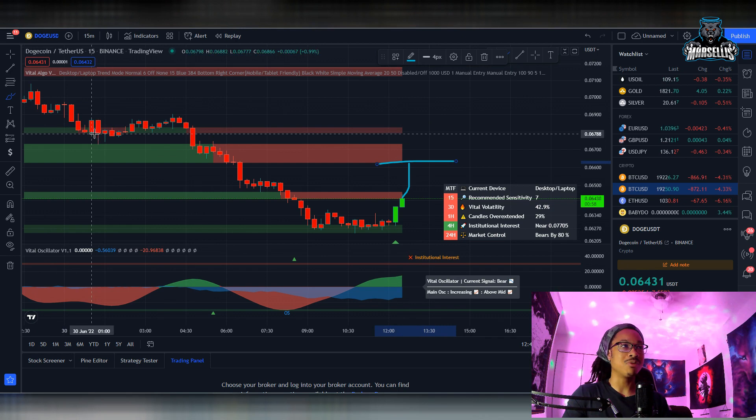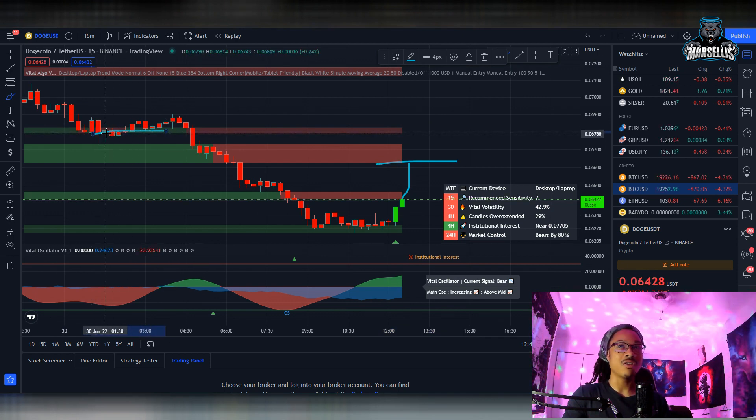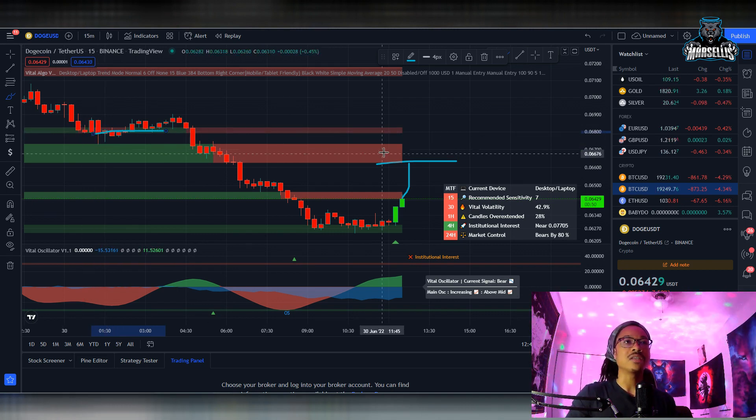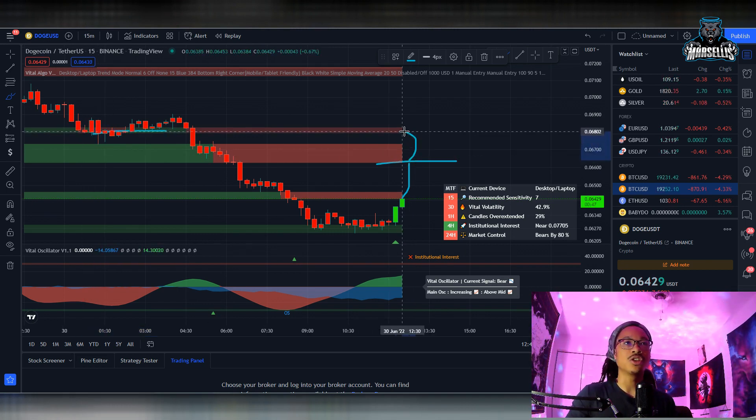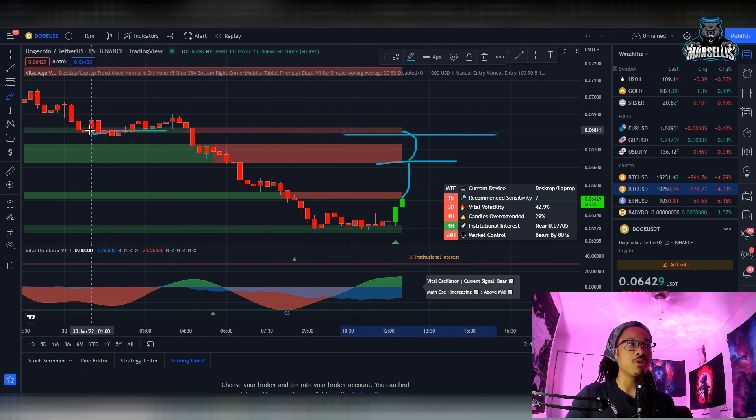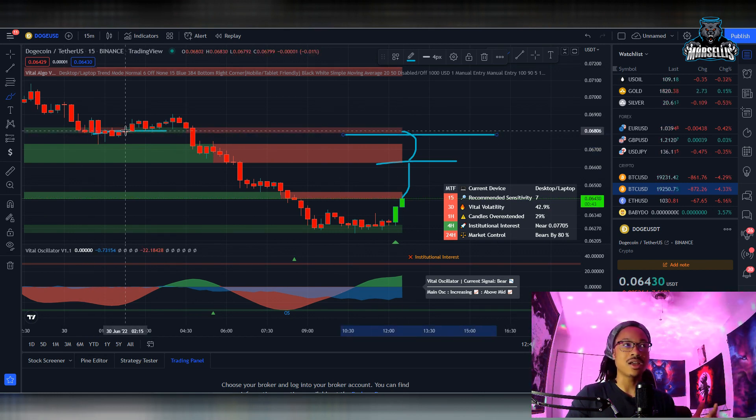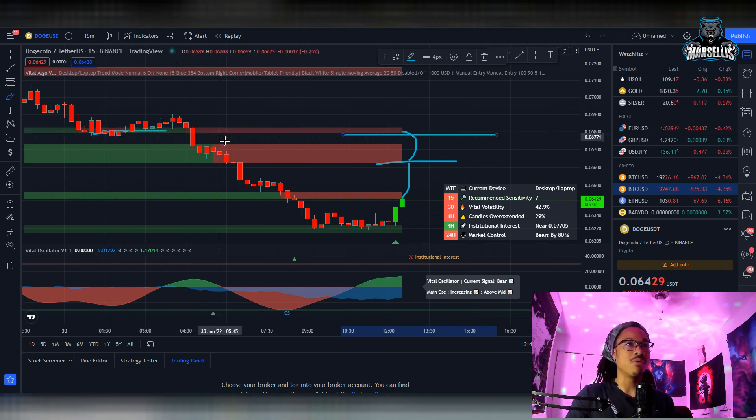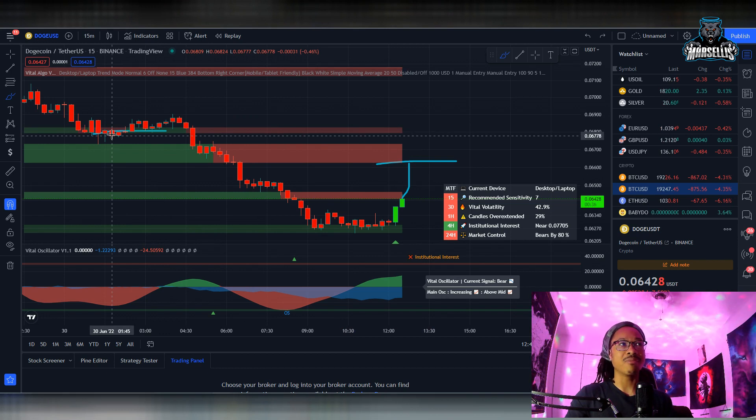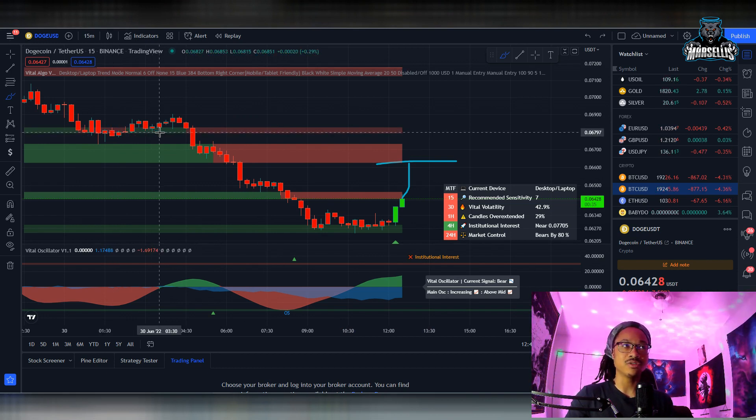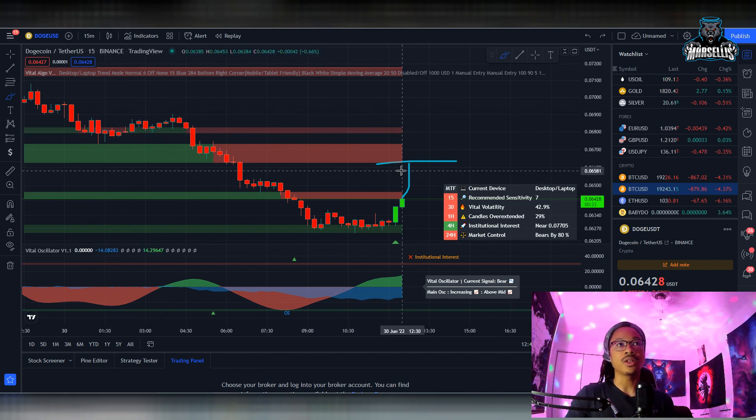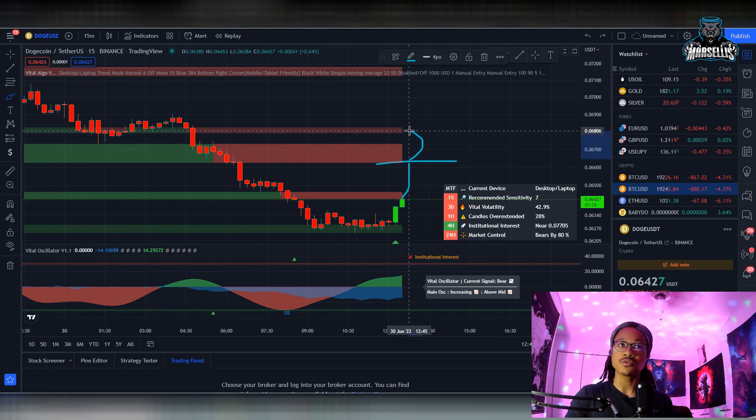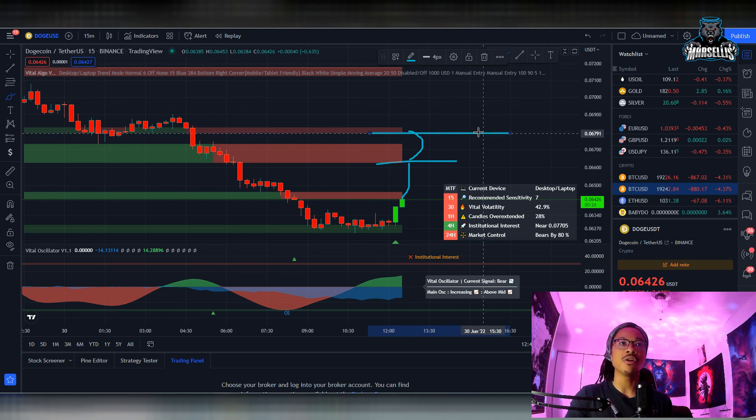So you can see over here we had some support, and this support right here is around 0.067, somewhere around there. That's actually the next support for us. We had support back here earlier today, not yesterday but earlier today, we had support around here before we kept going down. But we did have like minor support there and it didn't stay there for too long, so I don't think that's a strong support for us, so it's not going to be a strong resistance for us either.